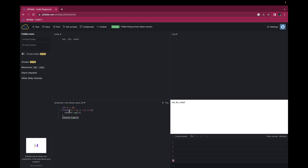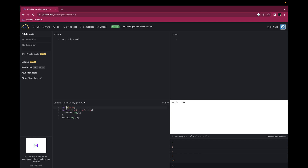Because let contains block-level scope. When we declare this let variable i, this particular i contains scope for this particular block only. It is not overriding whatever variable we have declared outside of that particular block. That is the benefit of using let over var.